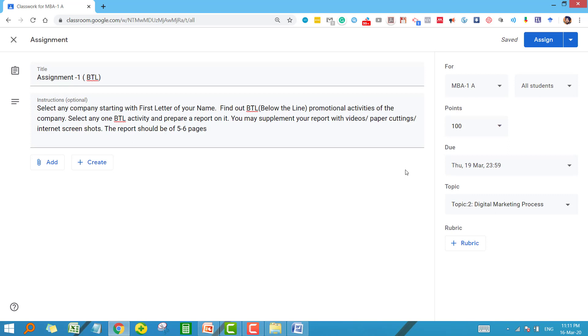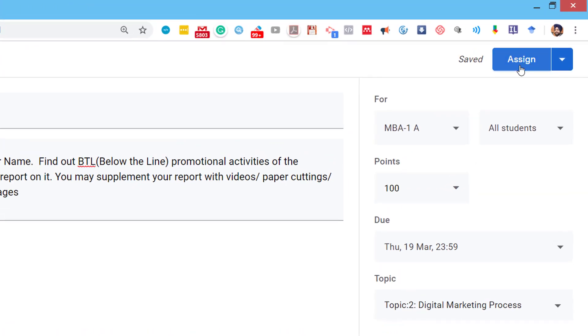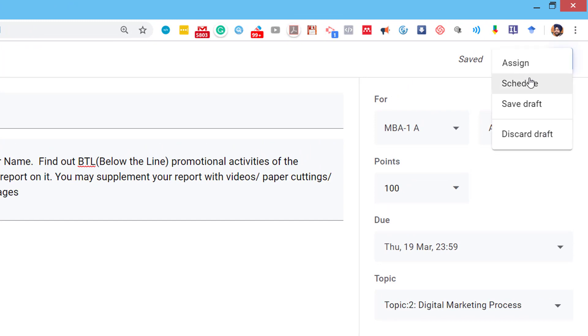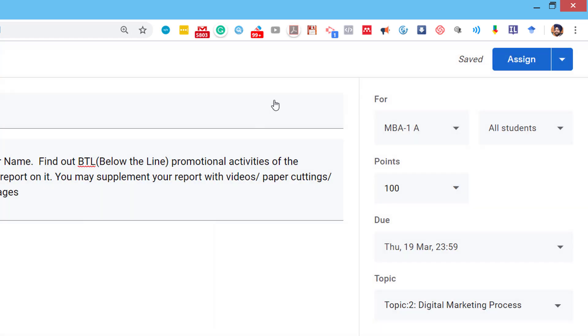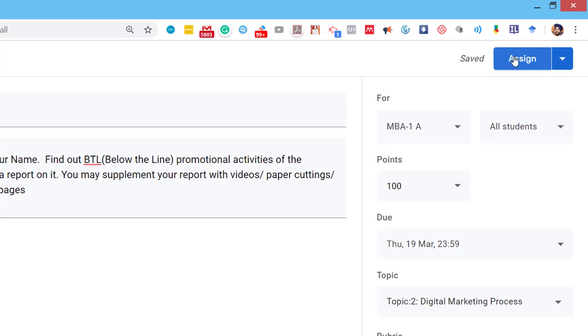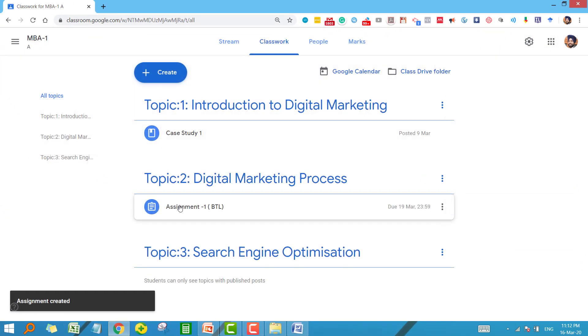Now, is our assignment visible to the students? No, as of now it is just saved in our system but not visible to the student. When you make this assignment visible to the students, just select this option Assign. Similarly, if you want to schedule it for the future, you can use the schedule option from here. But I want it to be immediately visible to the students, so let me click on the Assign button.